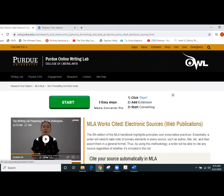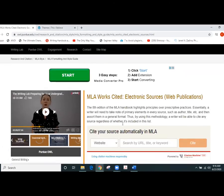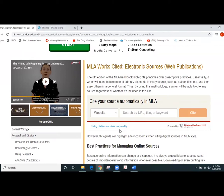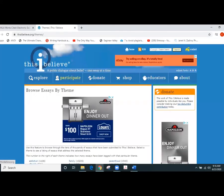So one of the things that we're looking at in particular within this first unit for the This I Believe essay is can you cite an electronic source, meaning a story from the This I Believe website, such as this one here.